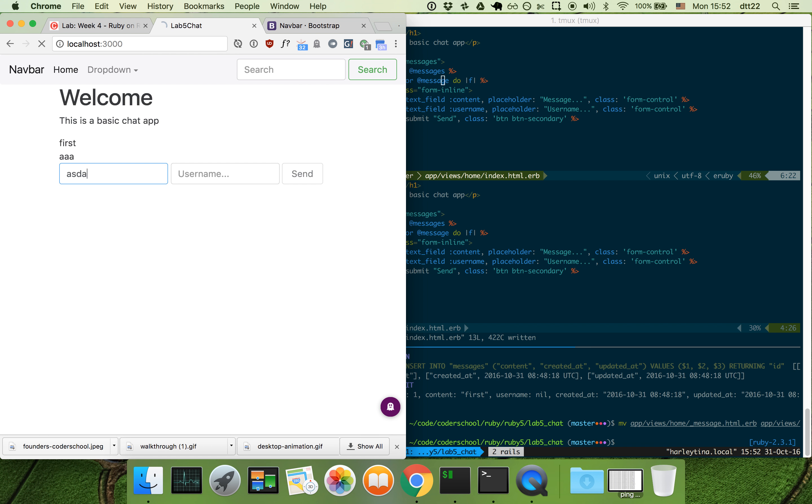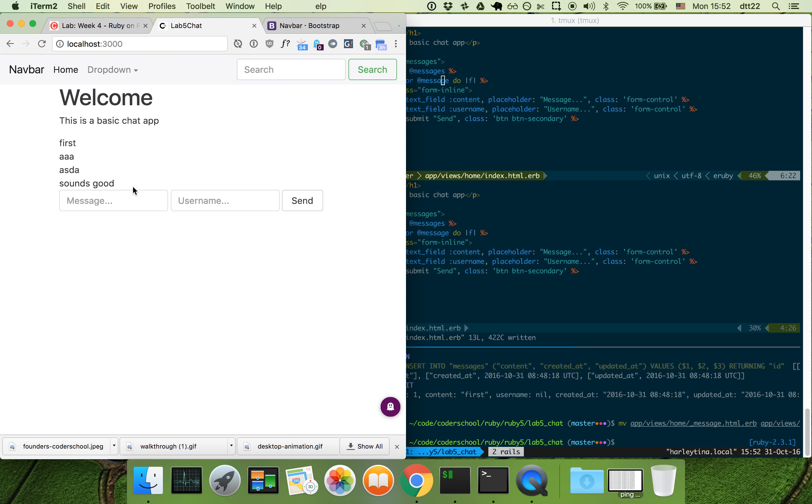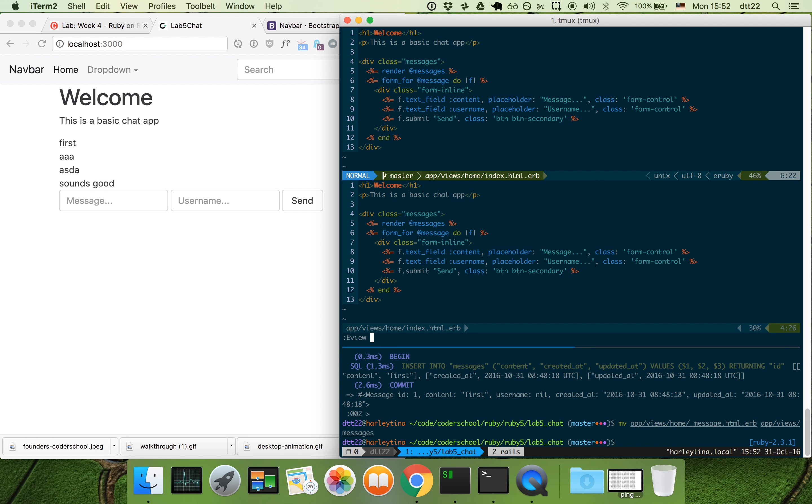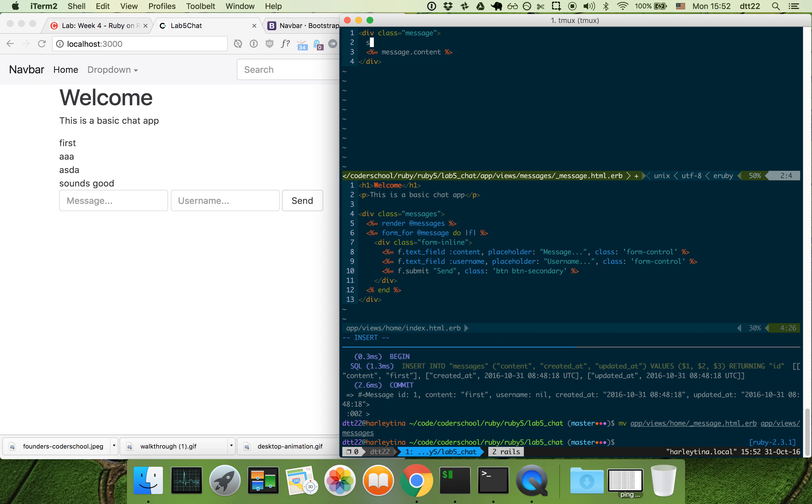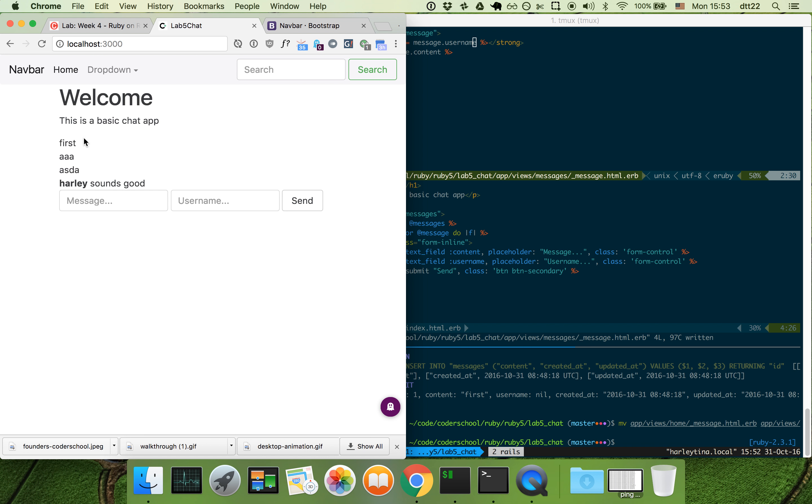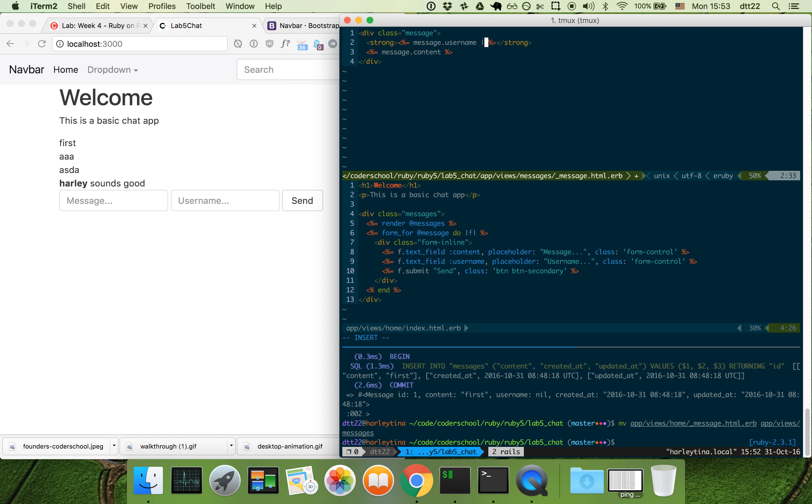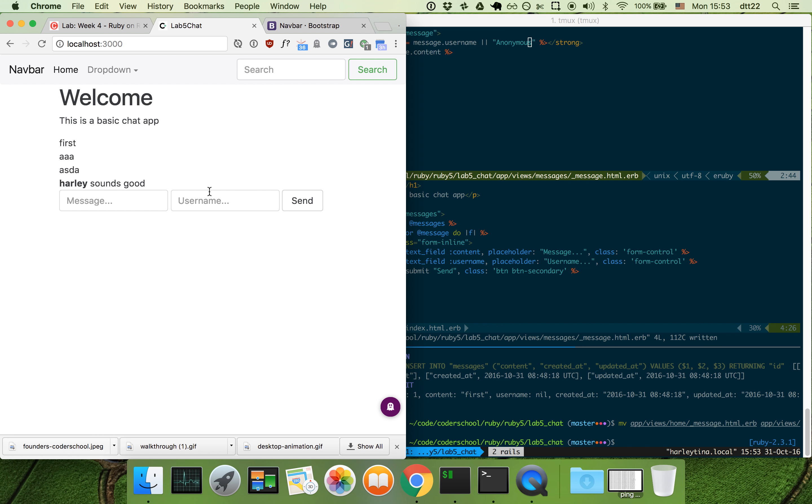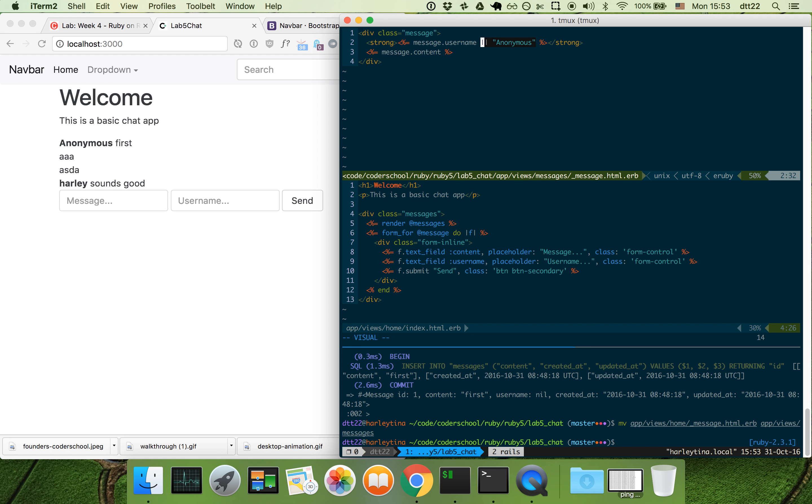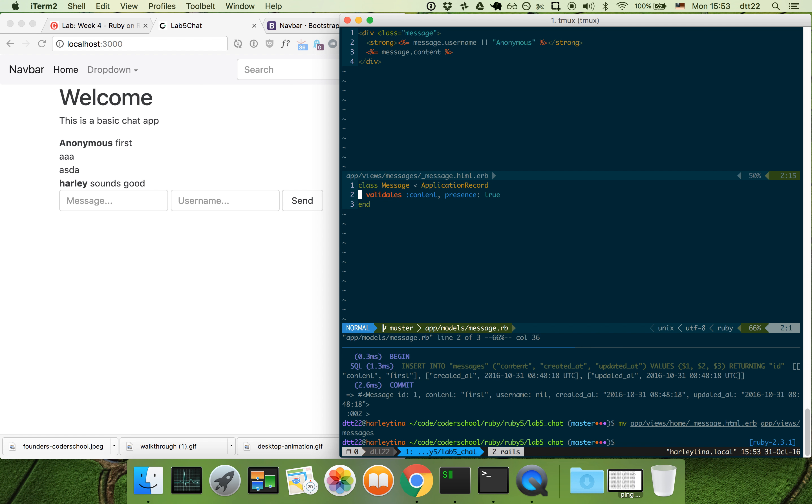So if we just start sending messages, hello, sounds good. Now we need to display the username as well. If there's no username, this is like anonymous. But it's cleaner if I have a username or default logic in here. Username.or anonymous.